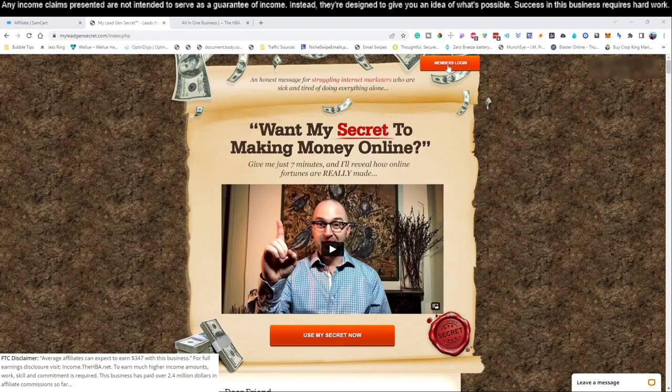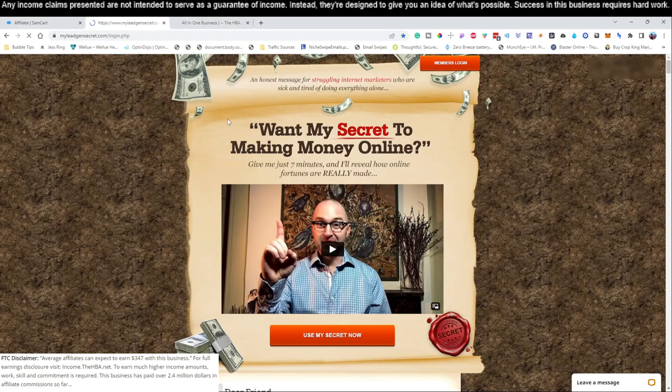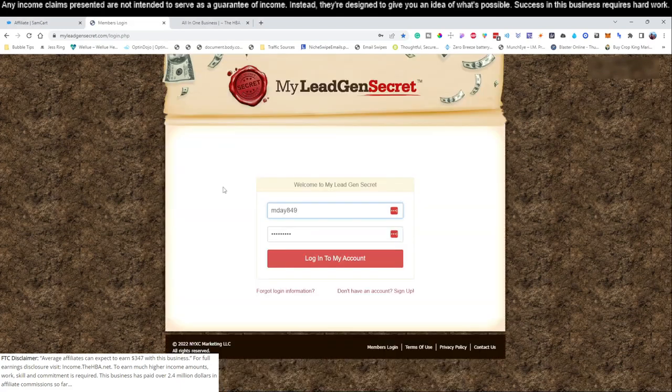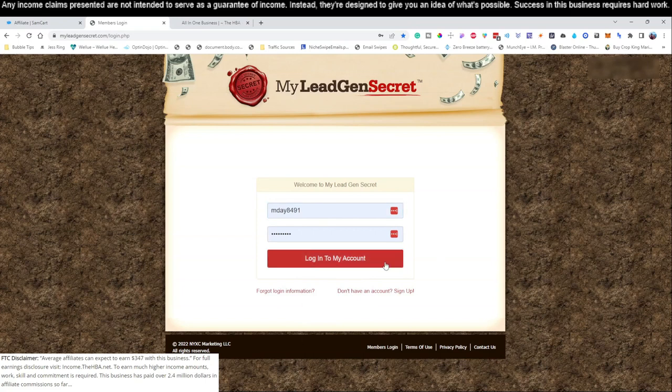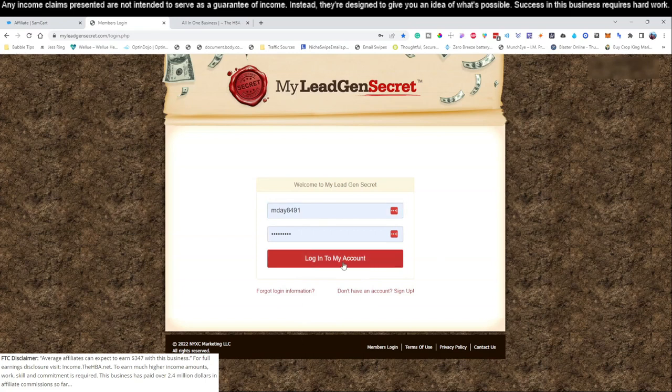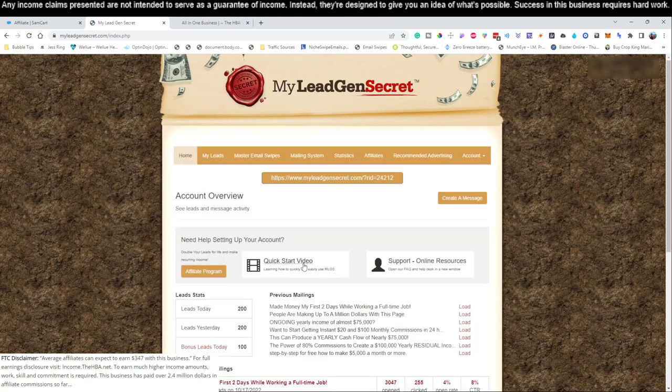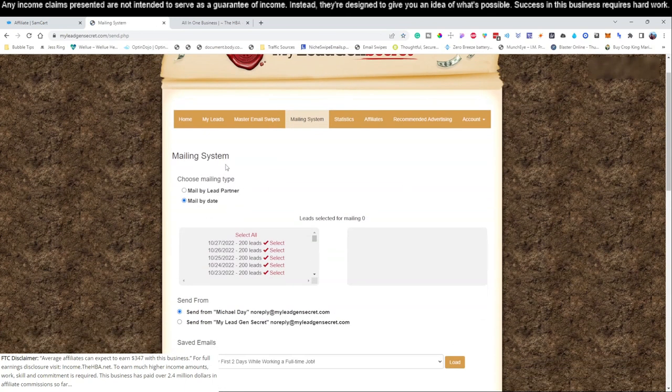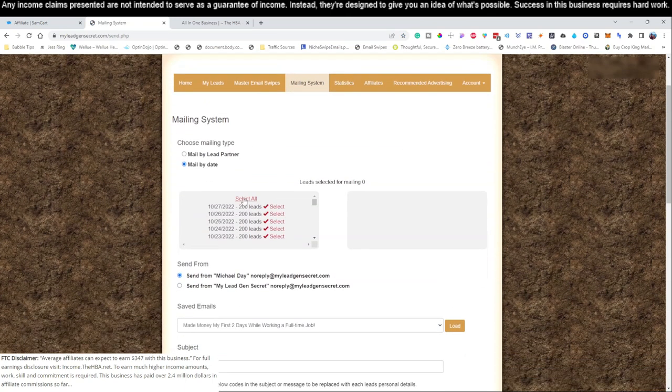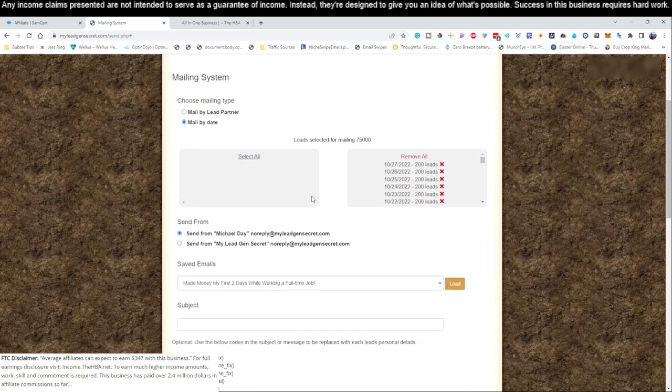Come to your account and log in. If you haven't logged in, there will be links directly below this video that you can go ahead and create these services with, but we recommend watching video number one. We're going to log into our My Legion Secrets account. You're going to come to the mailing system as always. We're going to skip this part and just hit select all.